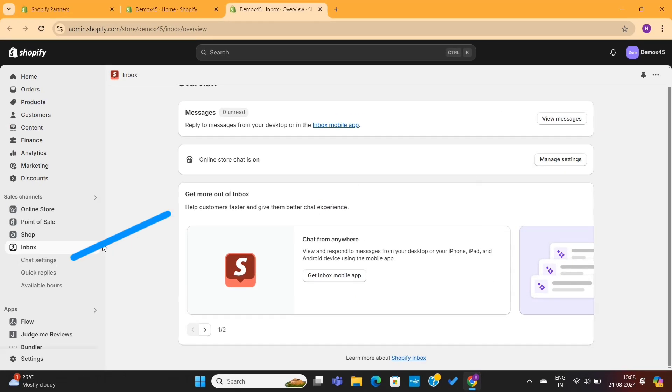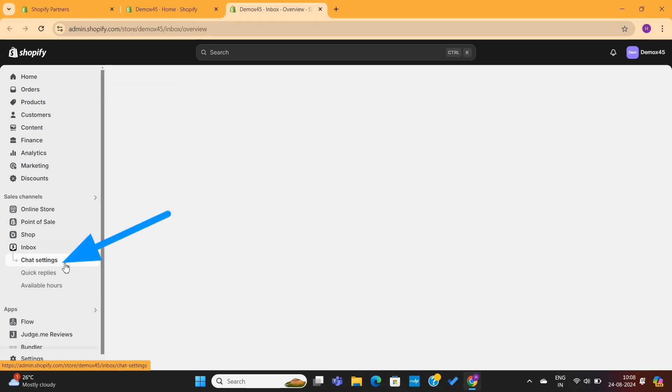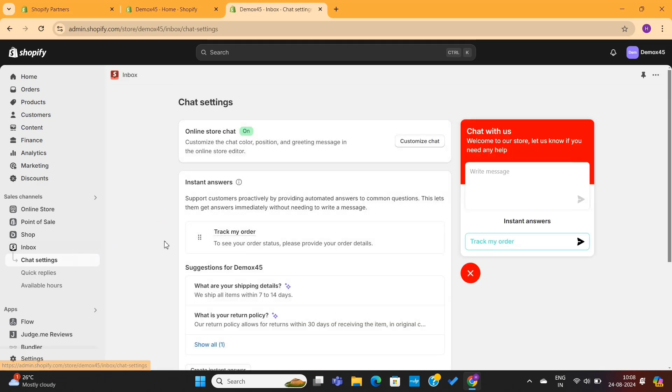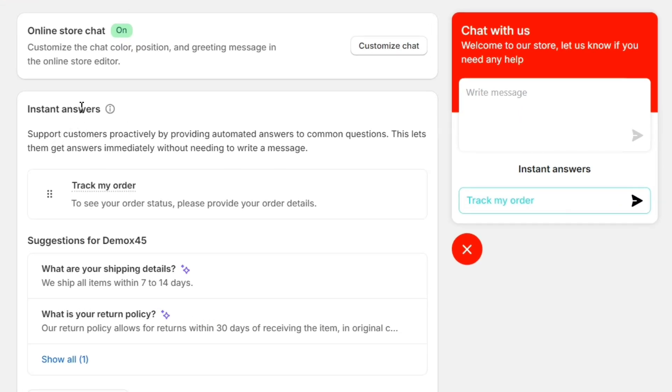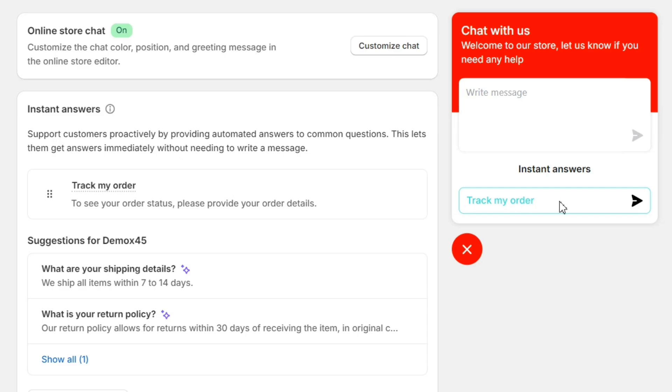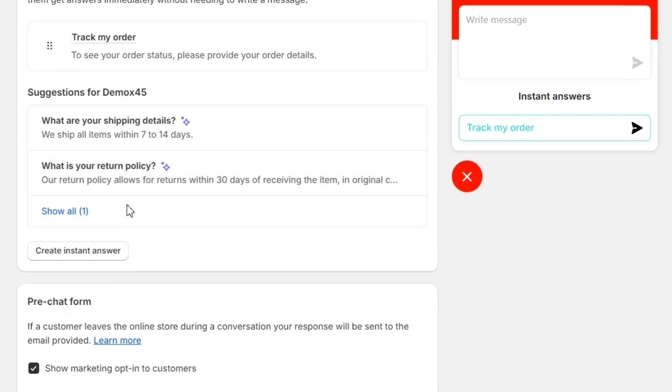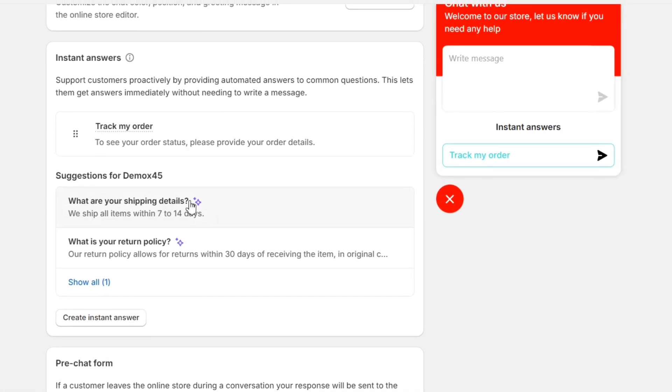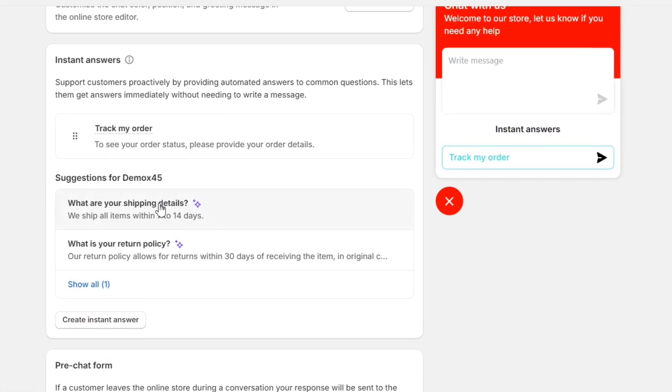Next, on the left-hand side, you'll see these chat settings. Here's where you can create some instant answers to your customers' most common questions. It's basically the same as adding an FAQ section. The only difference is that it is available in the chat box. Here, you can see some suggestions from Shopify.